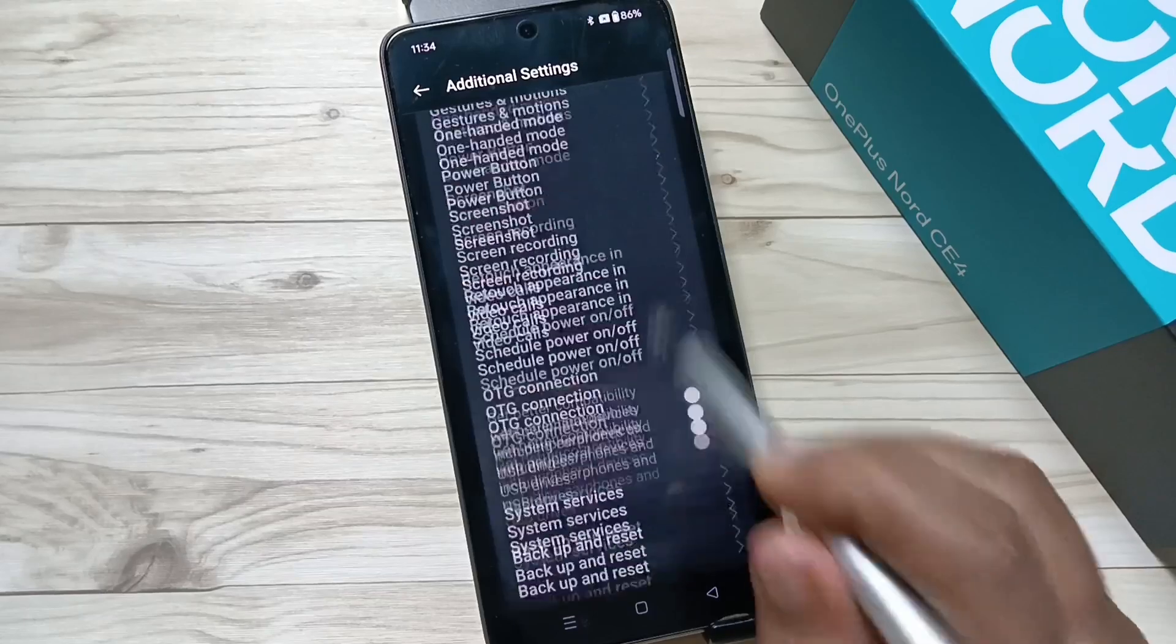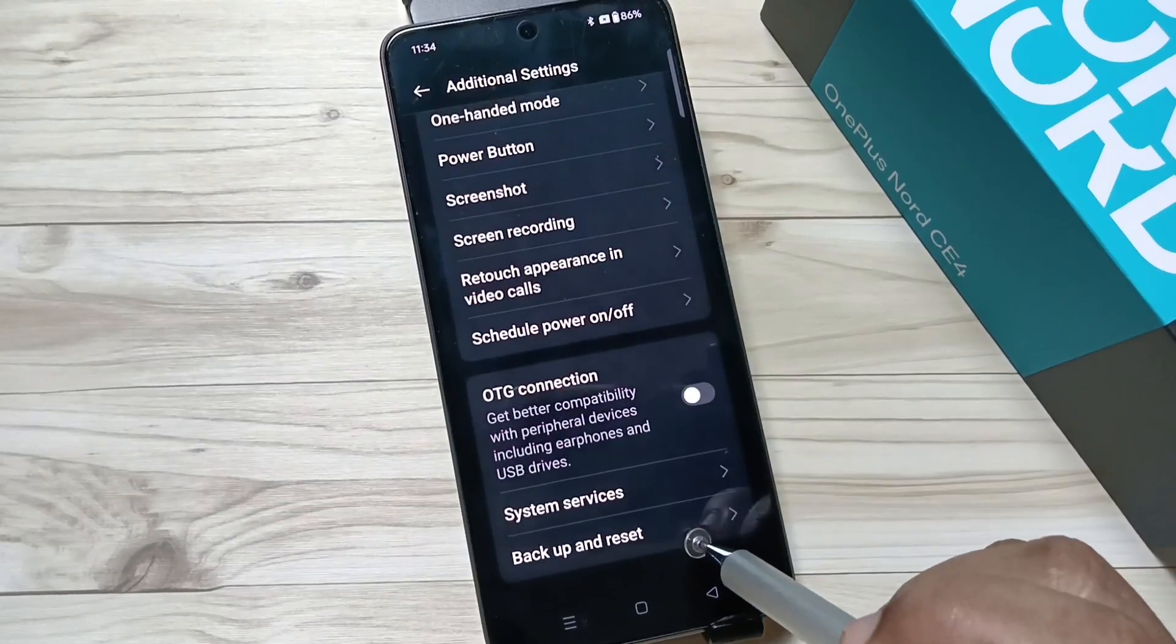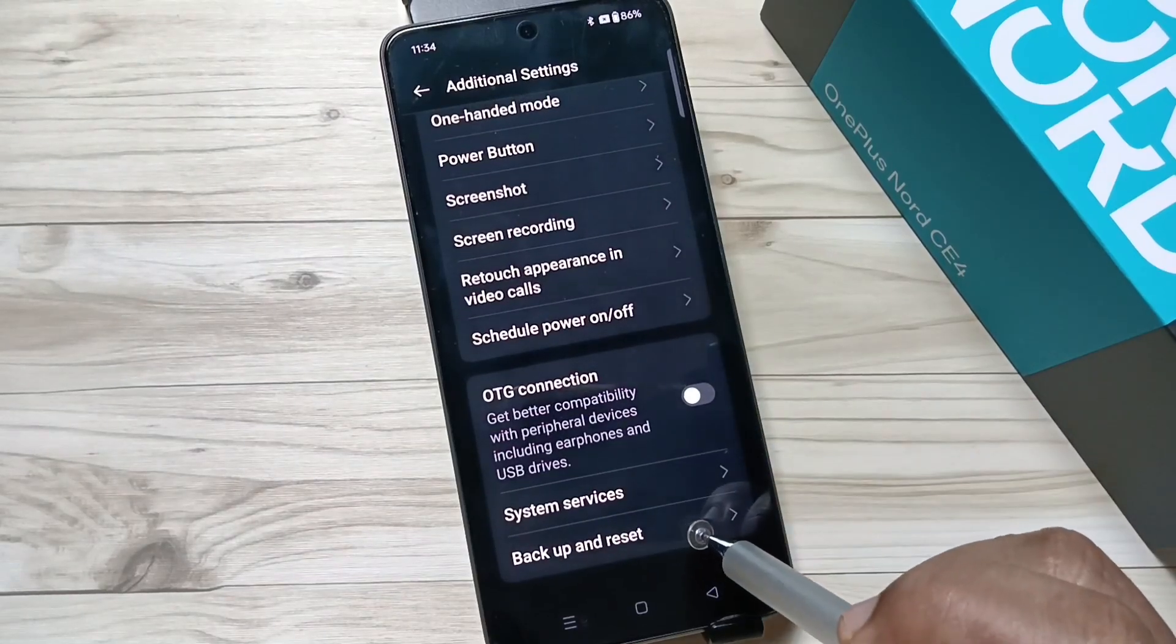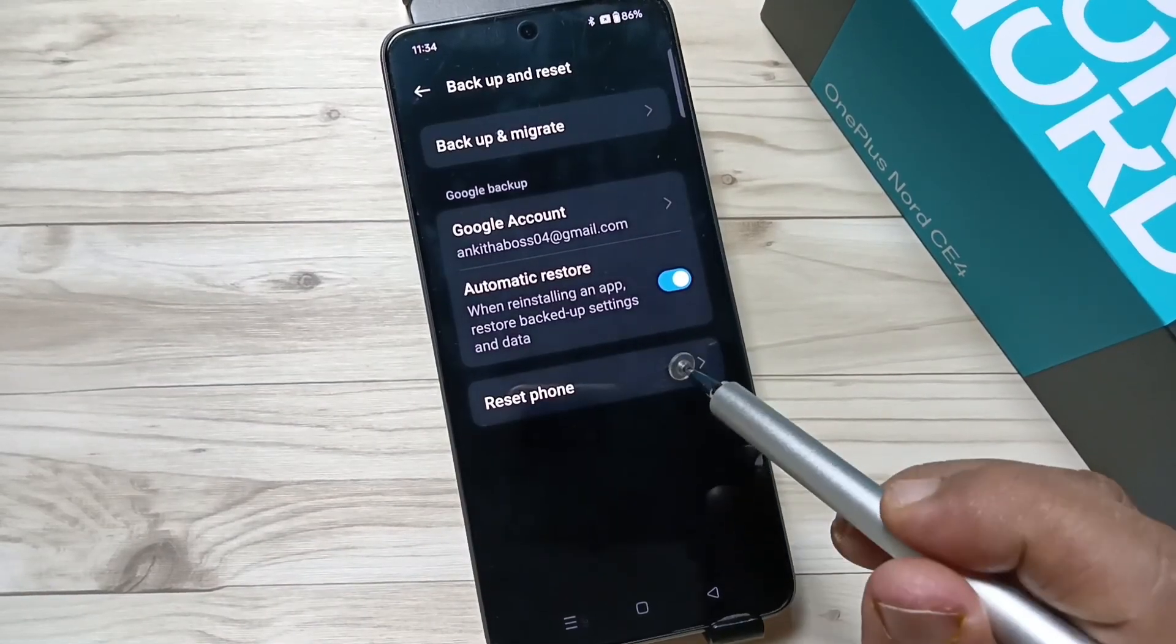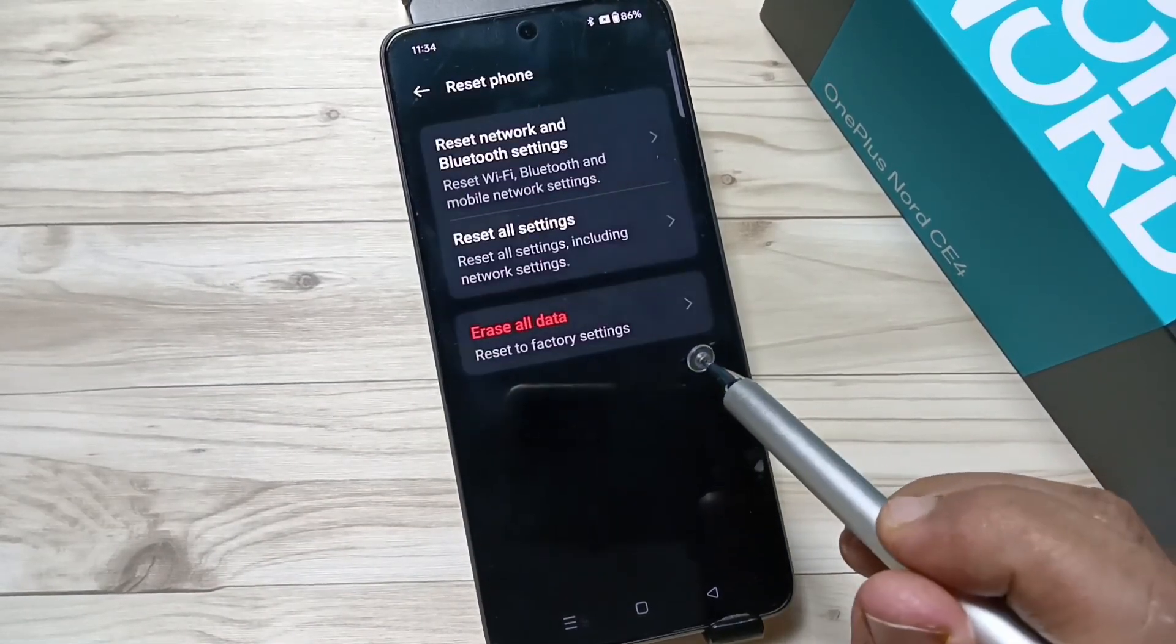Again, scroll down and tap on Backup and Reset, then tap on Reset Phone.